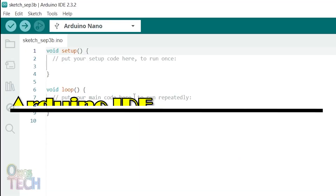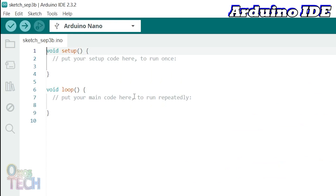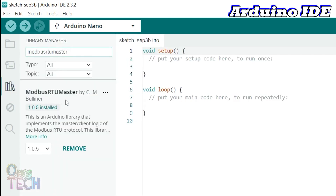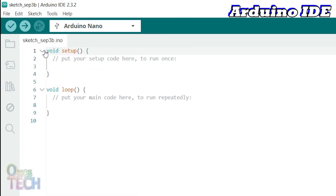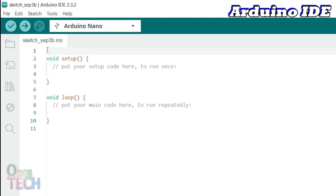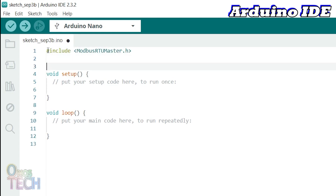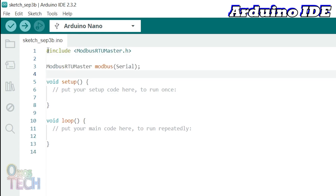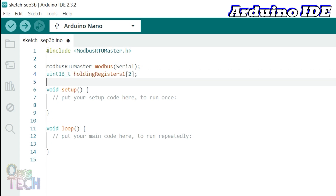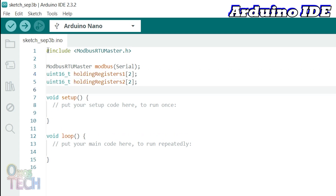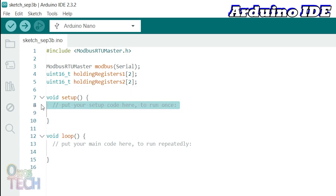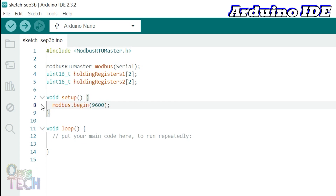The Arduino IDE can also program the Arduino Nano PLC to display values on the Modbus display. Ensure the Modbus RTU master library is installed and included. Create a Modbus master object to use the hardware serial port and two variable arrays of size 2 for the holding registers. In the Setup function, set the Modbus communication baud rate to 9600.